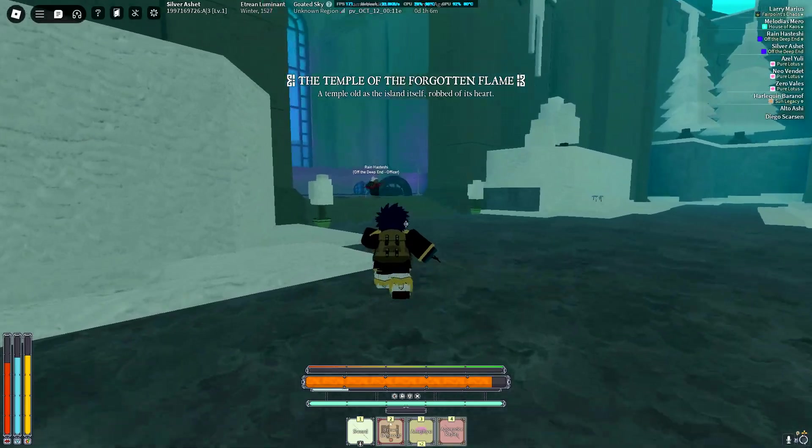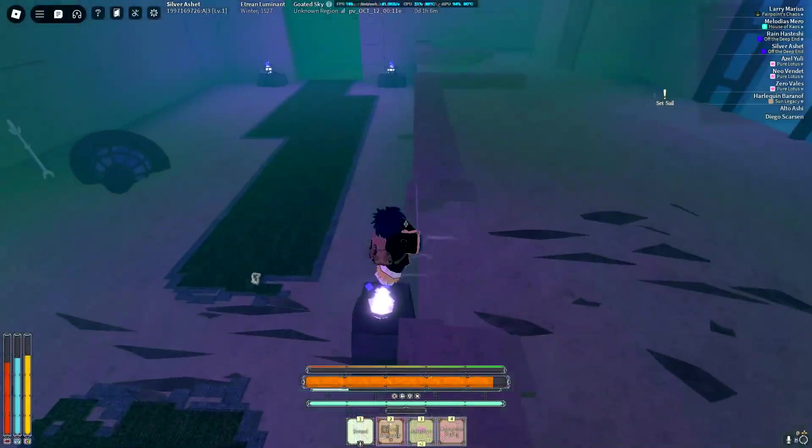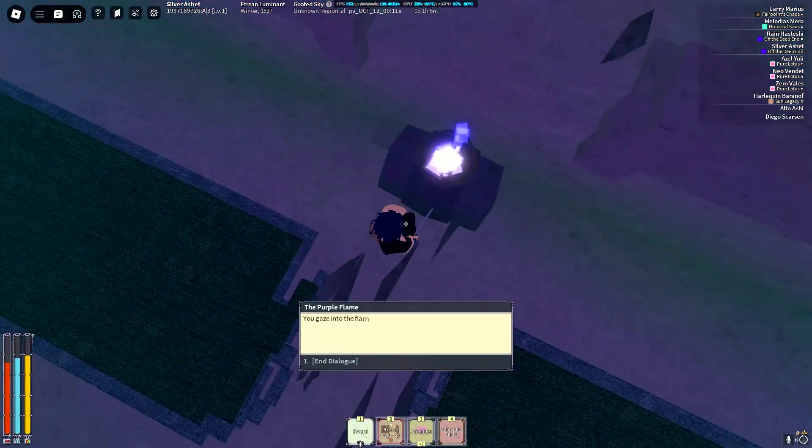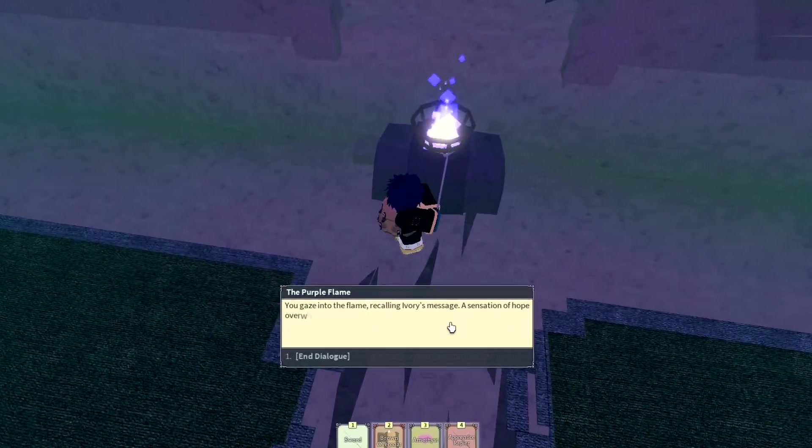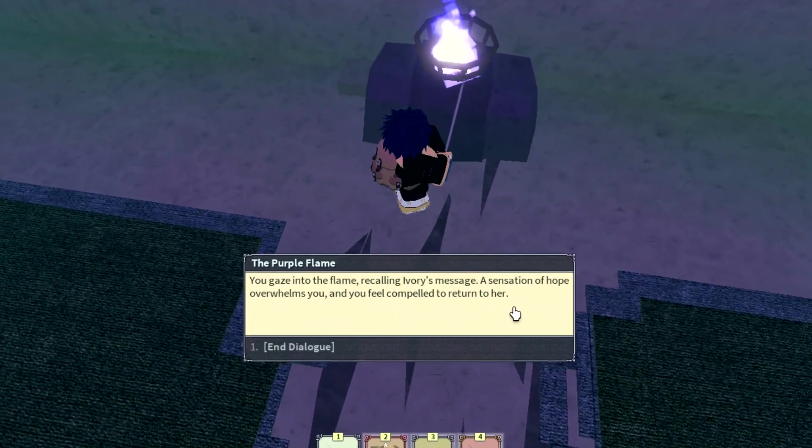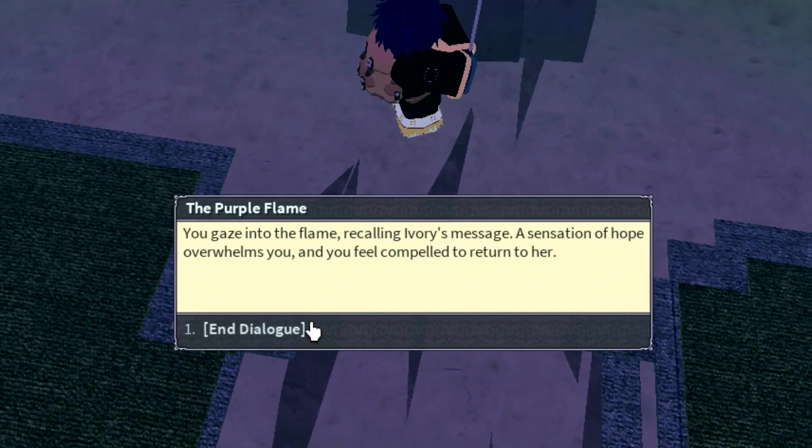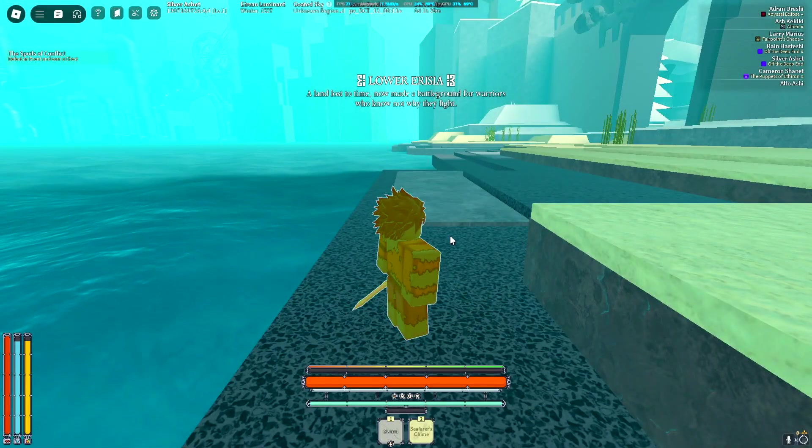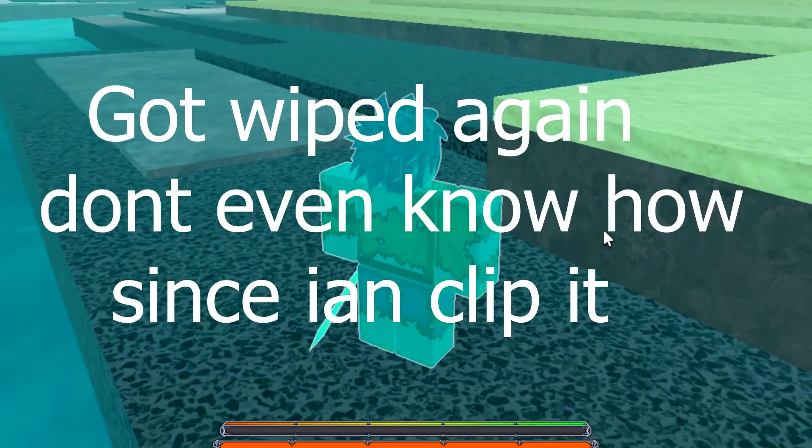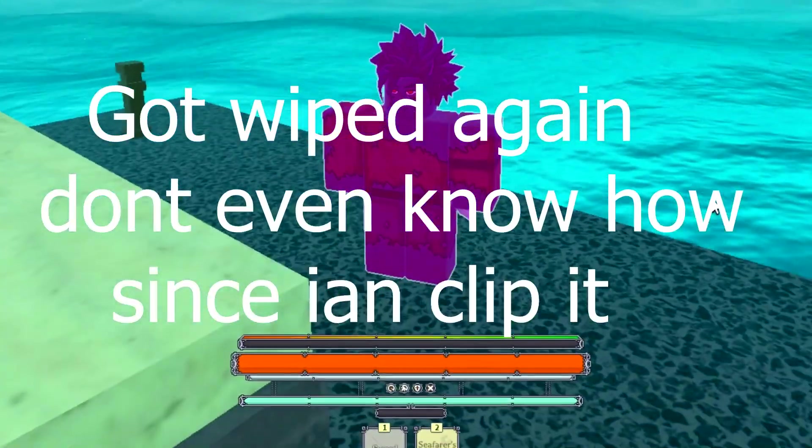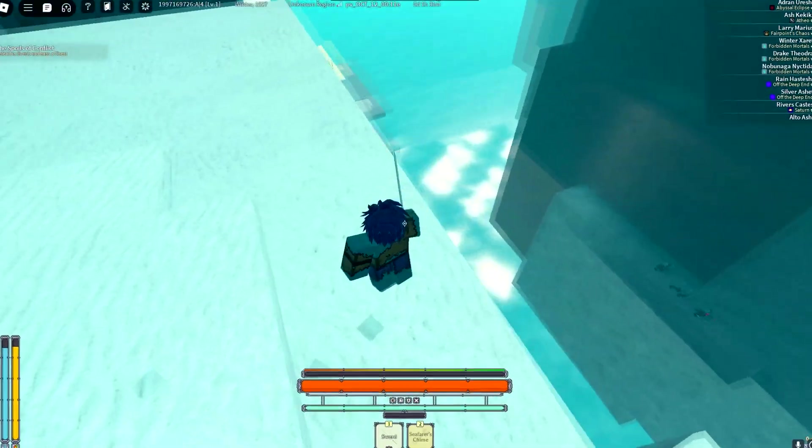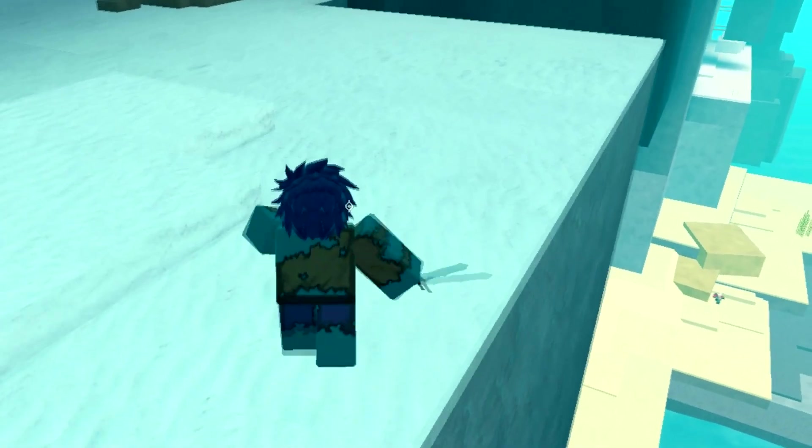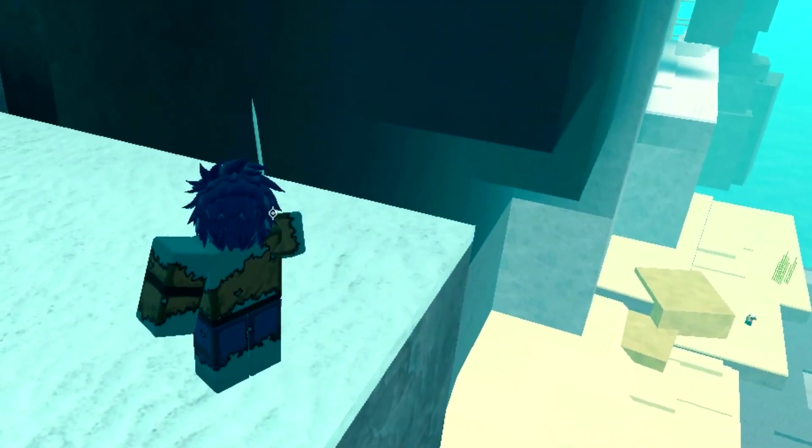Up here, I just gotta talk this right here. Yeah, you gaze into the flame recalling ivory mission, a sensation. I hope bro, but when you feel compared to return. All right bet it works. Come on now, come on man. I should come out from the cage. I see you, wait, stop.